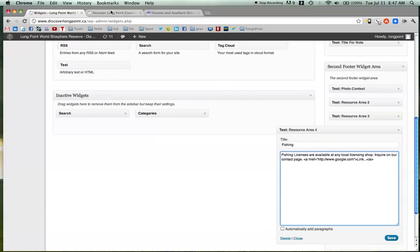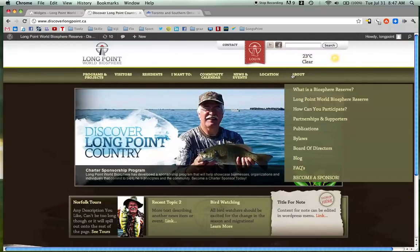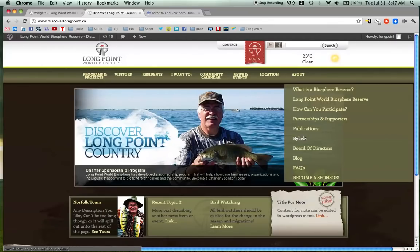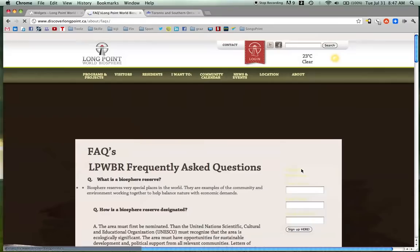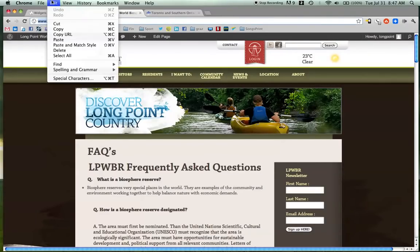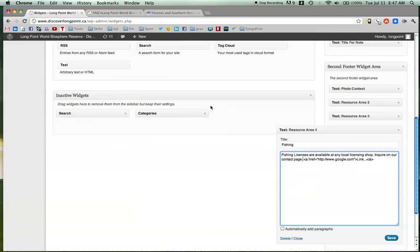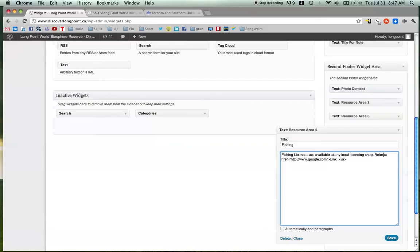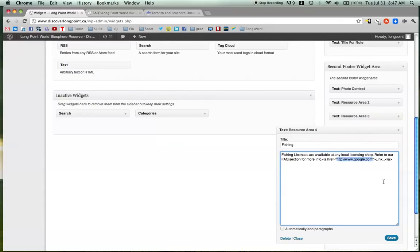And then if you want to link to something on the site, you can go to about. And then actually, let's go to the FAQs. Maybe you have something about fishing in the FAQs. So all I'm doing is I'm grabbing this link, copying it, and then going back to this. And I'm just going to change that to refer to our FAQ section for more info. And then I'm going to leave this link just the way it is. Because I don't care if that says link or not. And I'm just going to paste this between the quotes. Paste.